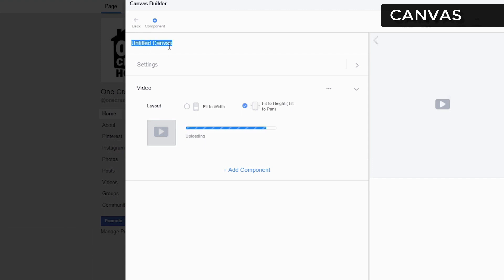Okay, and this one's going to be 101 kids science experiments.